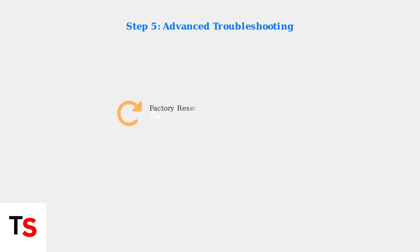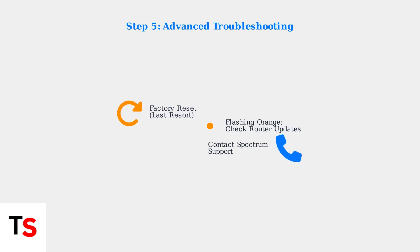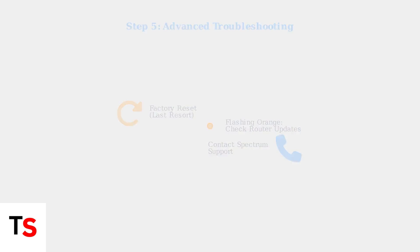If problems persist, consider a factory reset as a last resort. For flashing orange lights, check for router firmware updates. If all troubleshooting steps fail, contact Spectrum customer support for professional assistance.